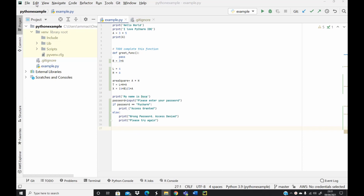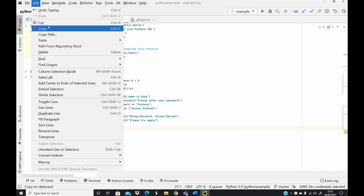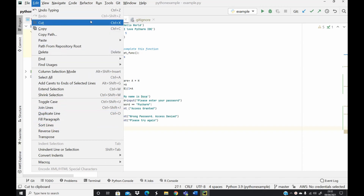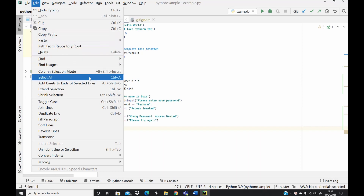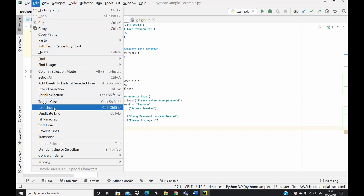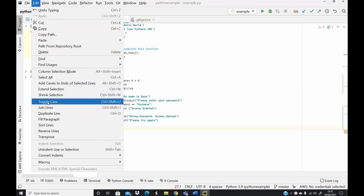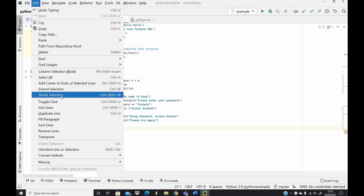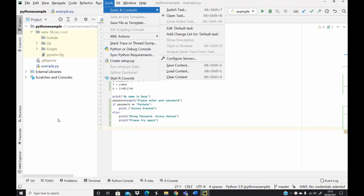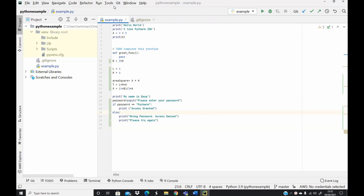If you come to your editing menu and click on it, you see that you have been provided with shortcut keys for editing tools, such as cut, copy, duplicate line, toggle case, shrink selection, and extend selection. We're going to be using some of these shortcut keys on the Python script I have written here.